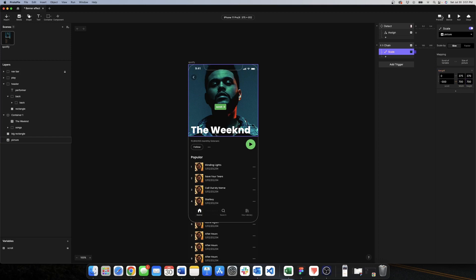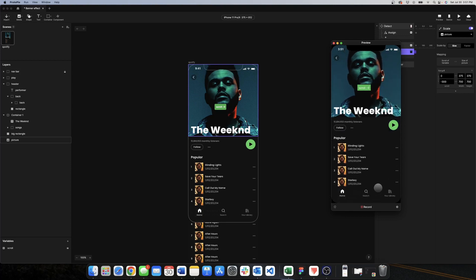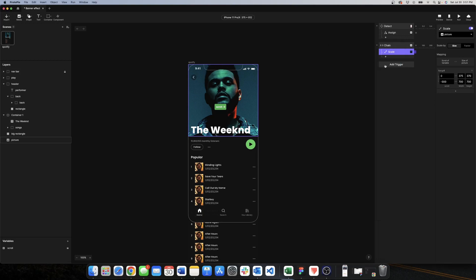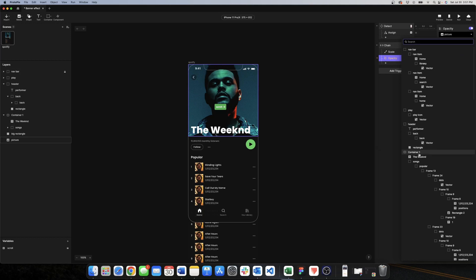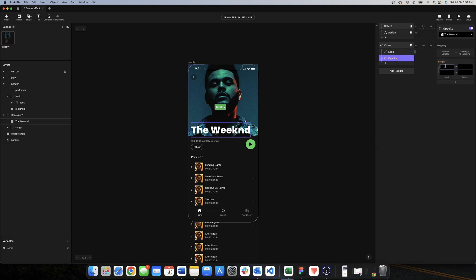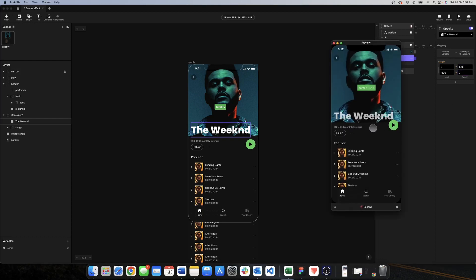We go back to preview and the performer image is enlarging depending on scroll position. Now let's work on the title vanishing with scroll. We use Chain again with opacity, look for the performer name container, and set the scroll range from 0 to minus 100. The opacity goes from 100 to 0. We go back to preview and the animations when the user scrolls down are working.